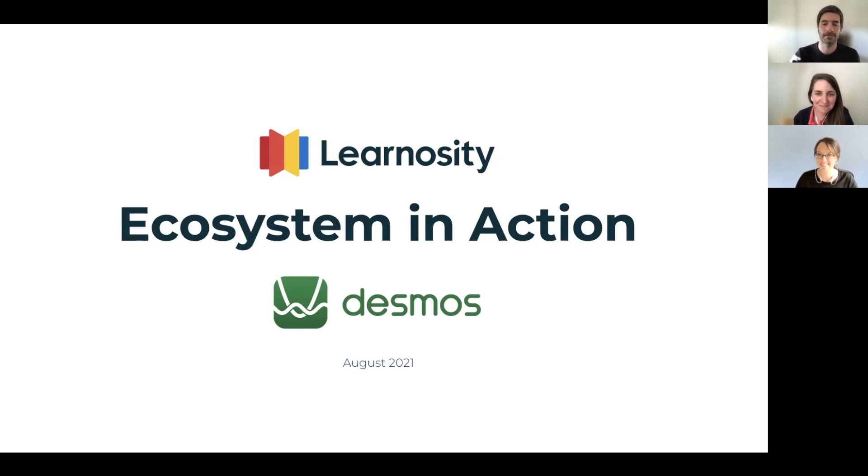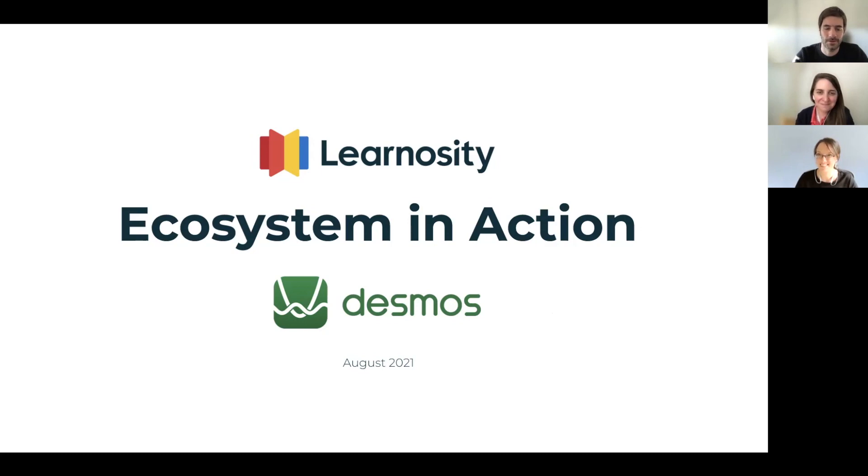Hello everyone and welcome to the Learnosity Ecosystem in Action video series. Today we're going to present the Desmos Partnership.